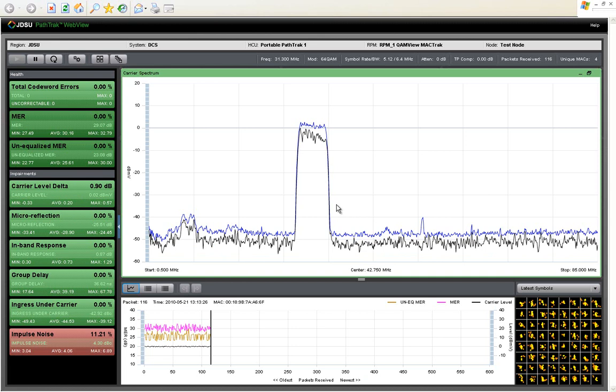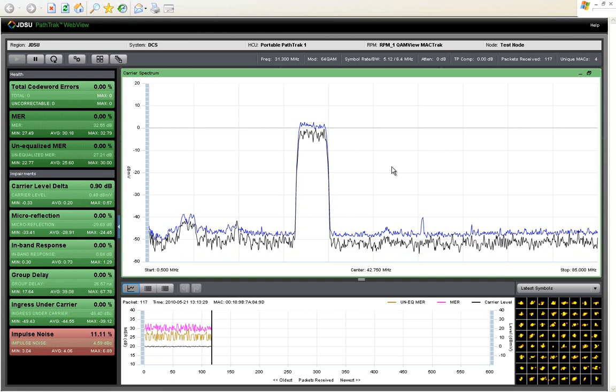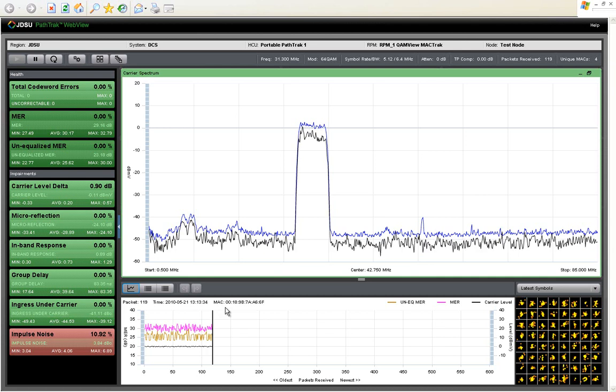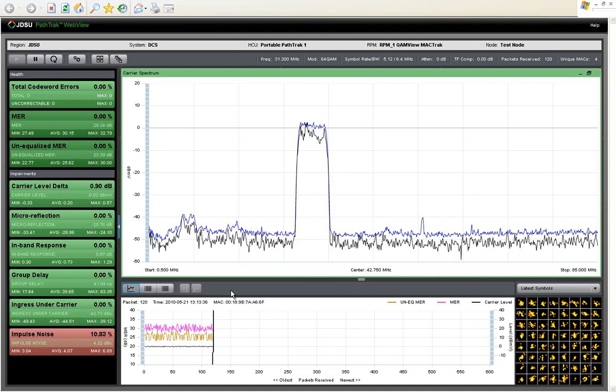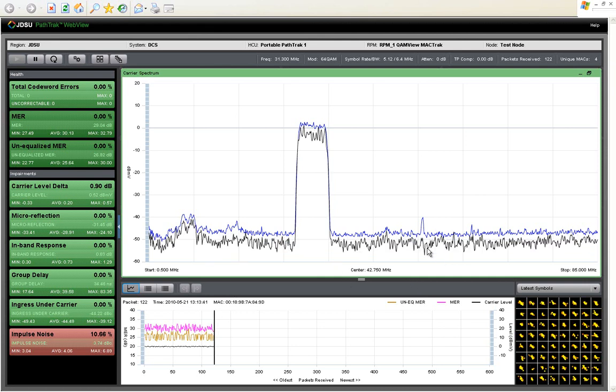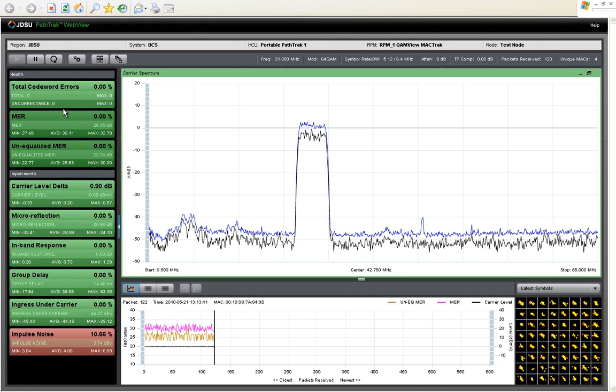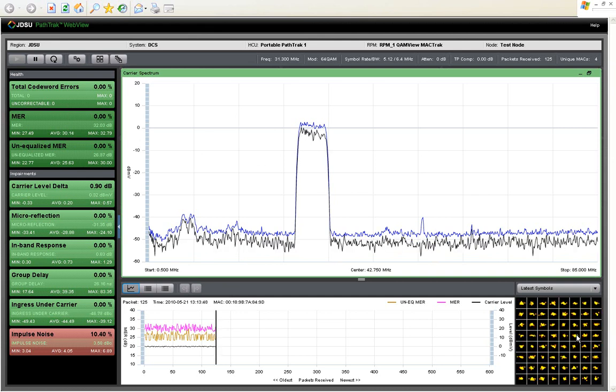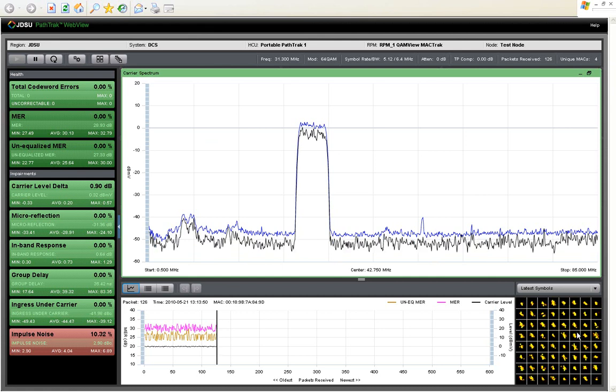With PathTrack you can see impairments turn on and off in real time, so one of the huge benefits of PathTrack is the real time nature of it. If a technician is out working in the plant, viewing WebView on his laptop with a wireless card, he can see immediately if tightening a connector has an impact on the MER or has an impact on the codeword errors, as well as you can see the constellation change in real time.